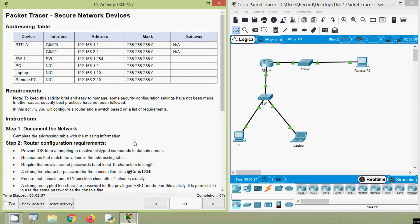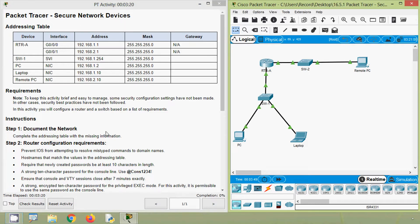Hi friends, welcome. In this video we are going to discuss CCNA version 7 Packet Tracer activity: Secure Network Devices. Before coming to this activity, if you are watching our channel for the first time or if you like to get these type of technical videos in future, consider subscribing. Also don't forget to enable the bell icon near the subscribe button so that you will get notification messages whenever we upload a new video.